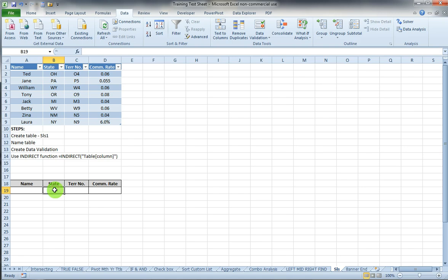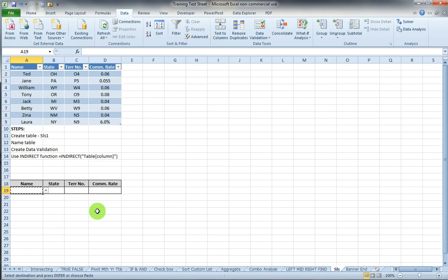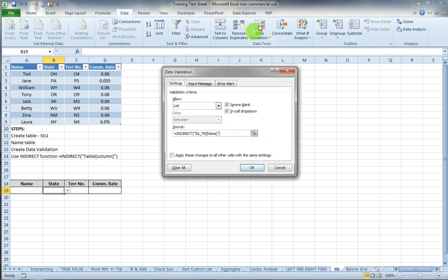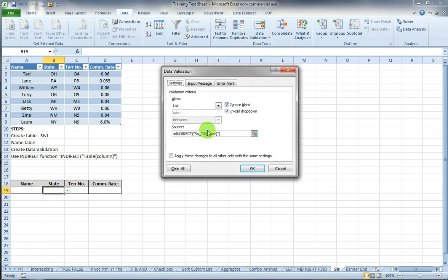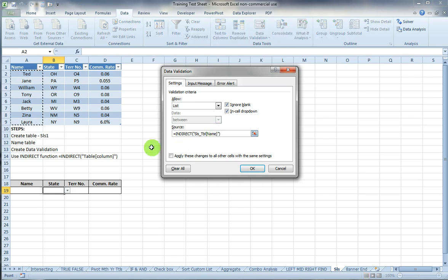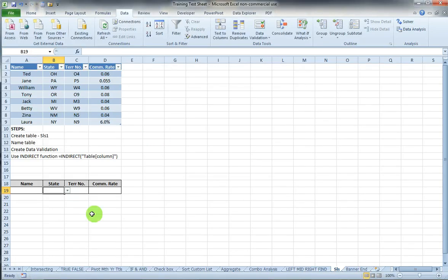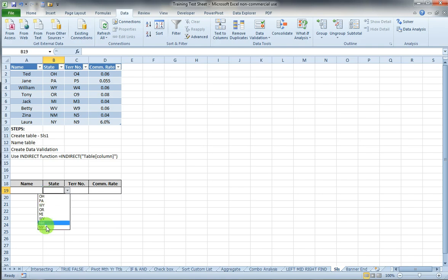Now if I want to add another data validation in the state column, all I need to do is copy the data validation from the name column, then go to data validation and instead change name to state and click OK. Now my data validation is the state.